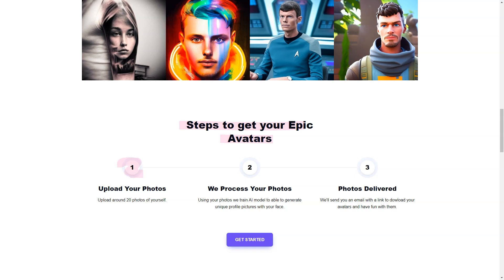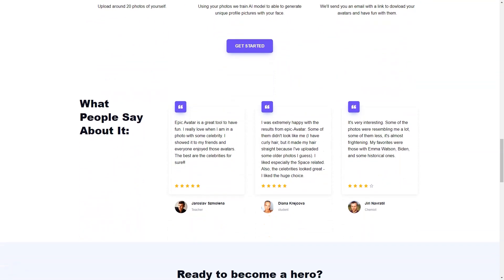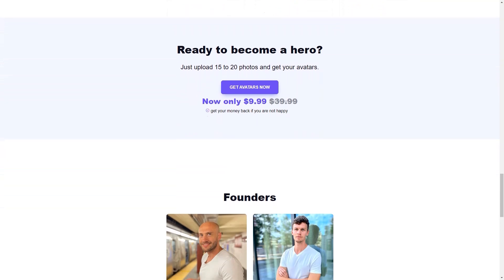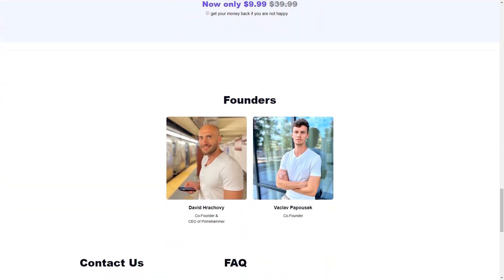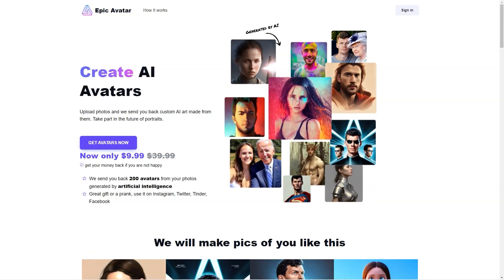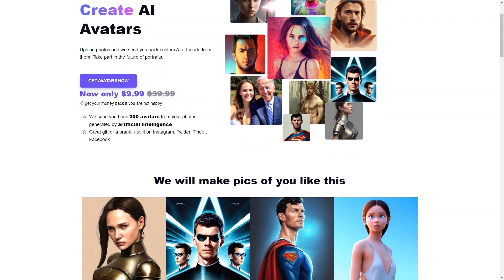These photos will be used to train the AI model and create up to 200 avatars based on your facial and body features, personal preferences, and other elements in the photos. The waiting time is around 24 hours, and once the process is completed, you will receive an email with a link to download your avatars. With these avatars, you can have fun and play around with your online presence — use them to personalize your social media profiles, prank your friends, or even use them as profile images in multiplayer games.